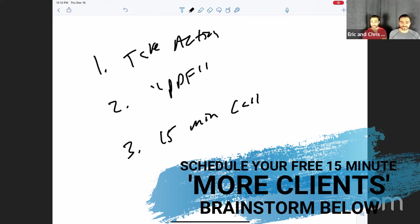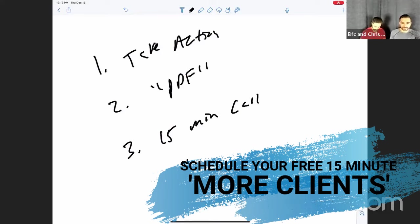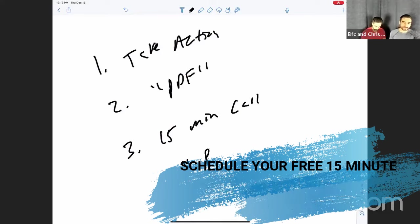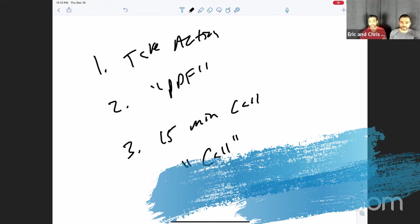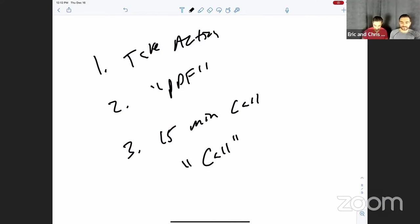So if you're interested in that, you need more help, and just comment the word below. Call. Call. Yep. Comment the word below. Call. And we'll get you some more details on how we can set up a call though. But other than that though, hopefully this was super helpful for you guys.